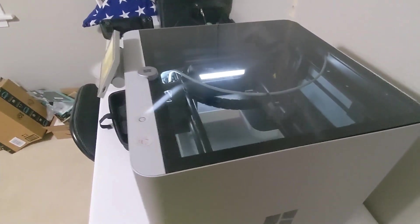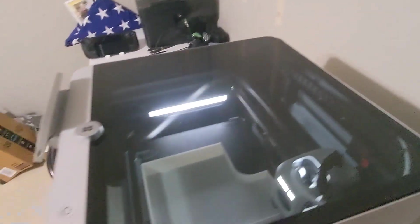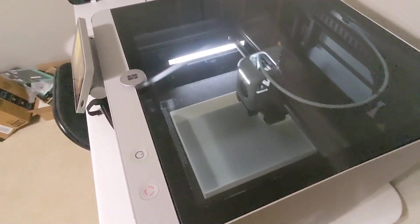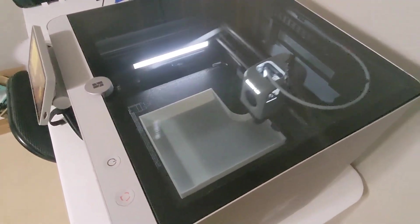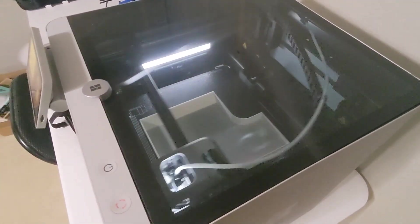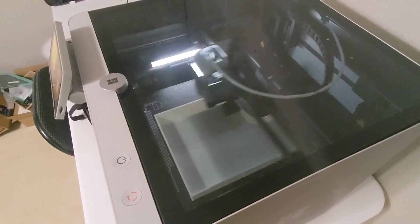So we'll see what happens. Not too worried if this fails because it's kind of a throwaway print—a poop chute for the back of the printer.